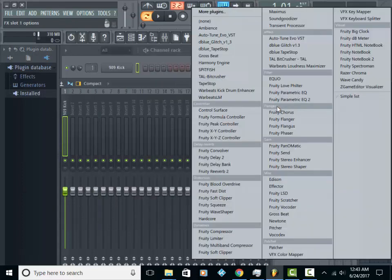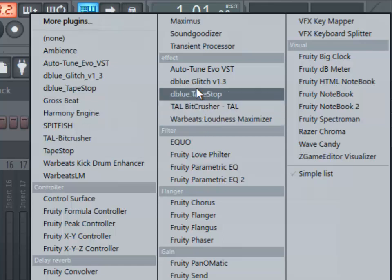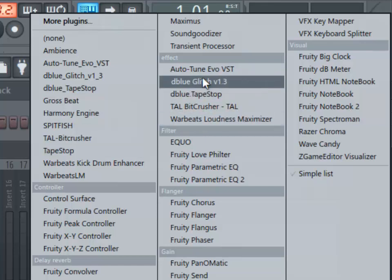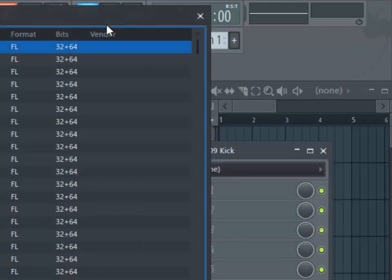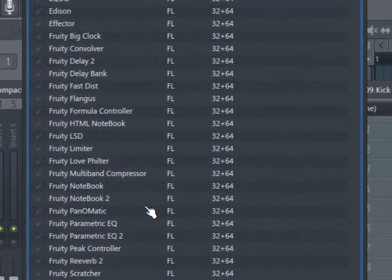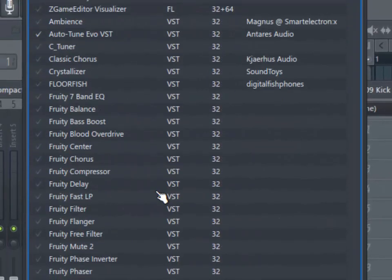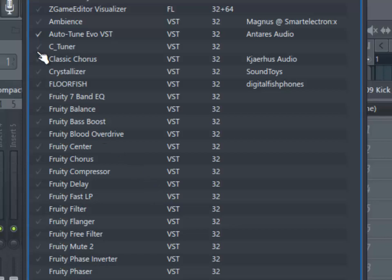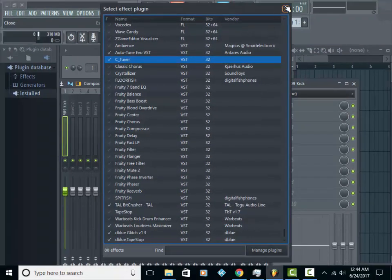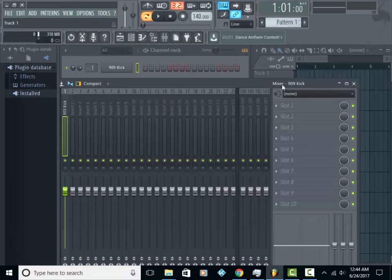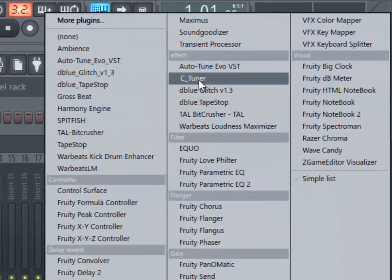Alright, now in my case, it's missing. So if you have that problem, you want to go to More Plugins and you want to scroll down and check it right here. And then just close it out, go back to your slot, and there it is.